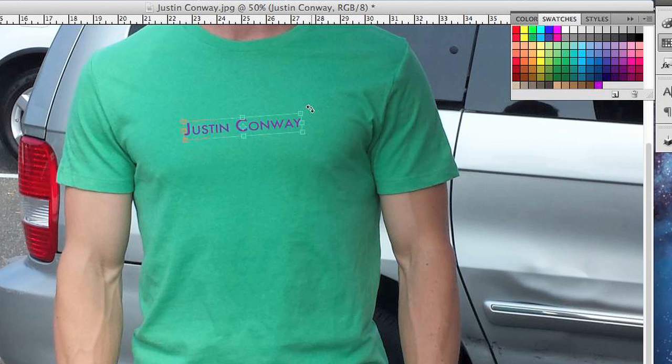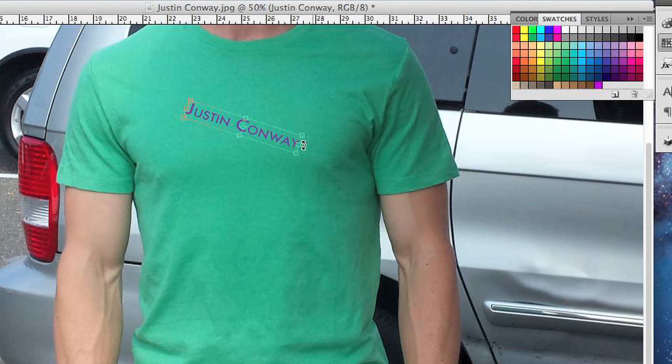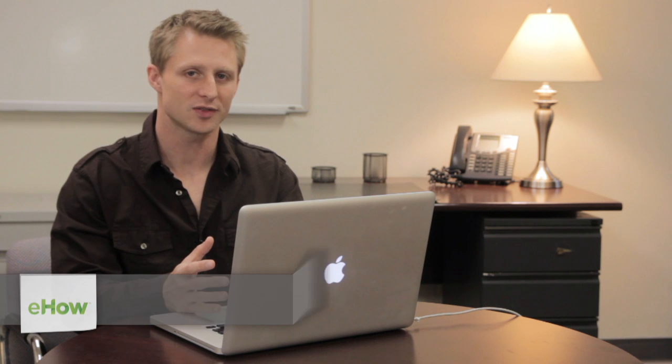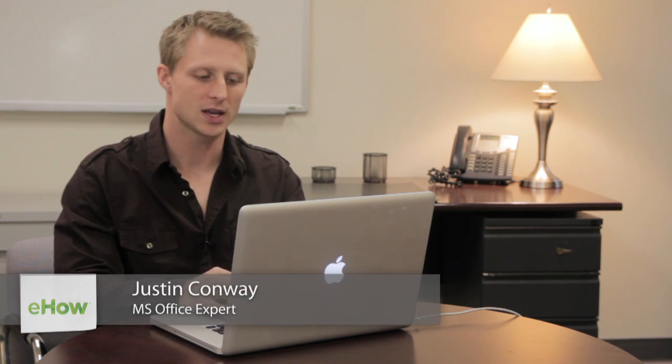Hi, my name is Justin Conway. Today I'm going to talk about how to flip and turn text in Adobe Photoshop. It's a very easy function and it can be handled a variety of different ways.